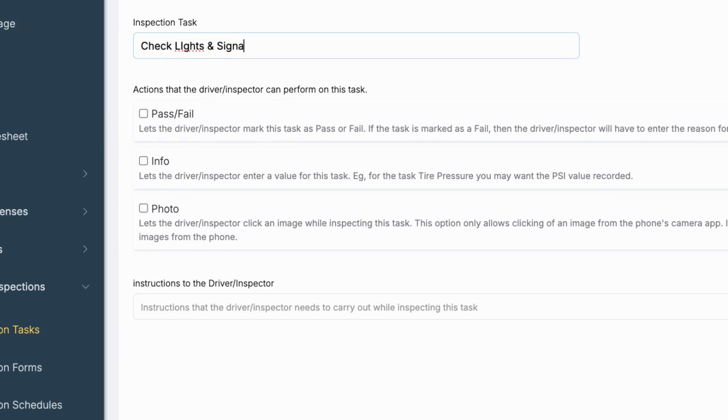Pass-Fail: Mark the task as either passed or failed during the inspection. Info: Let the inspector provide a value, such as tire pressure or fluid levels.